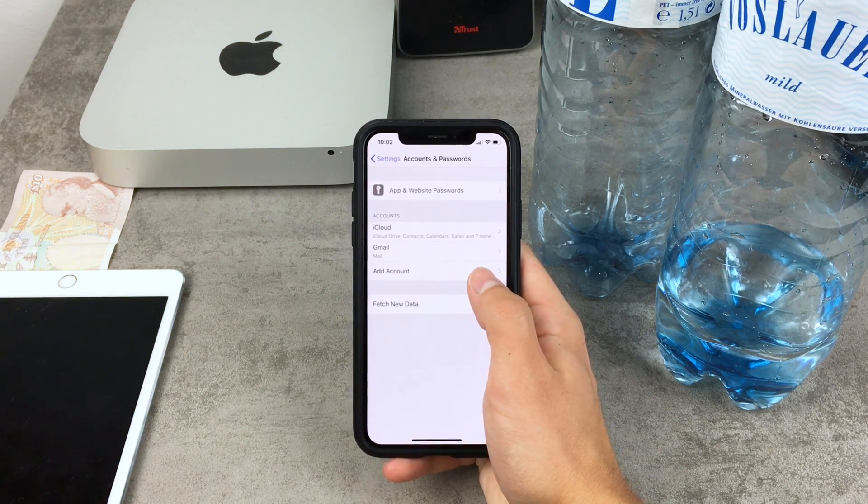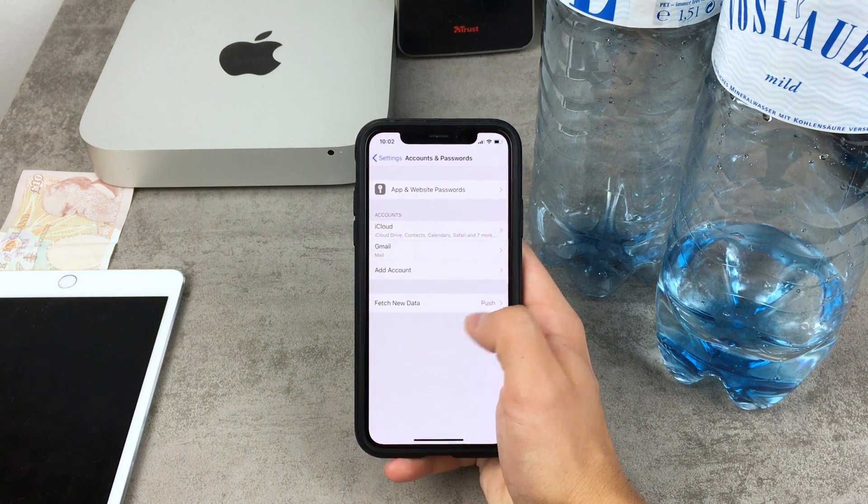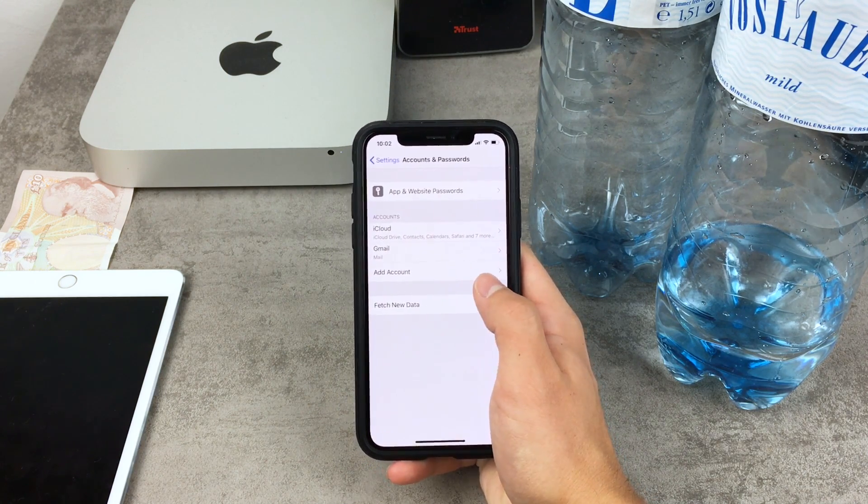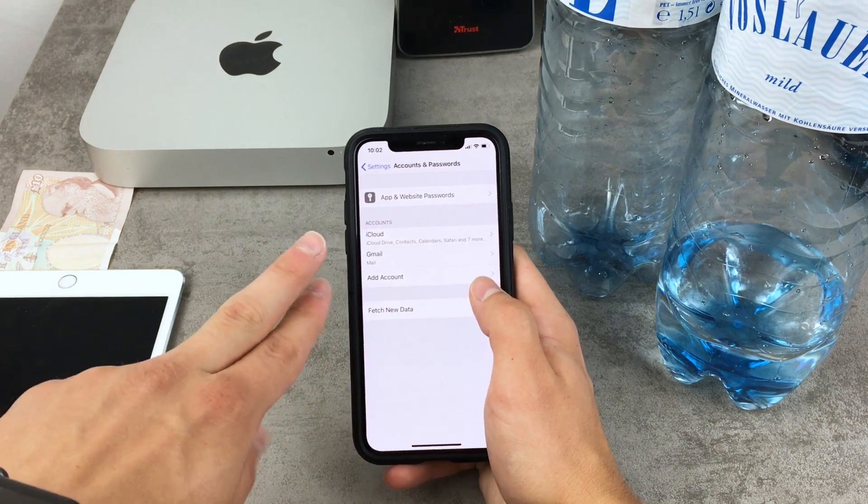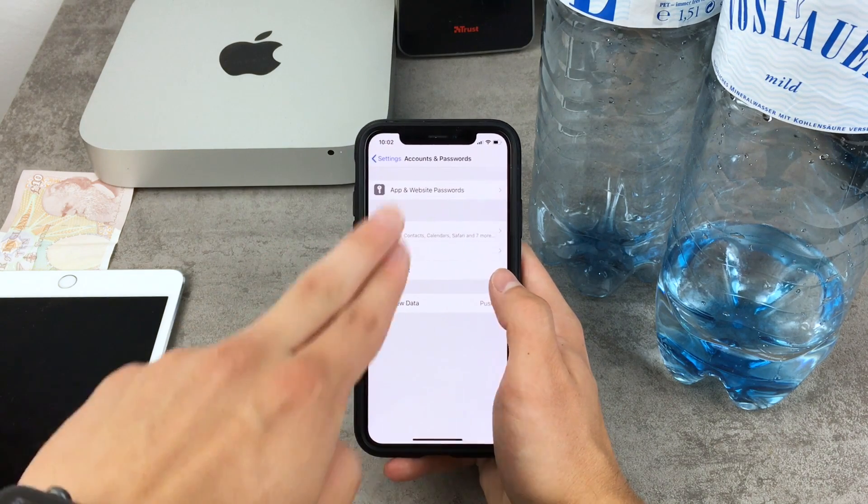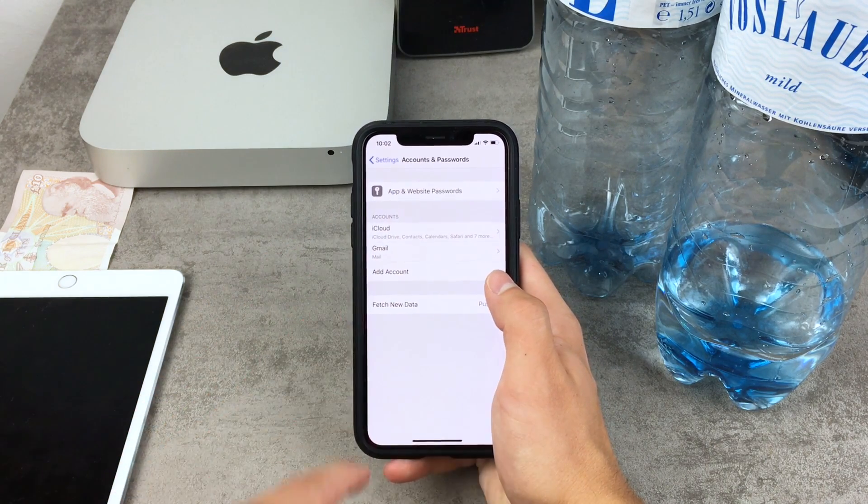And here is iCloud, Gmail and add account. So you can notice that I have two accounts running on my iPhone.